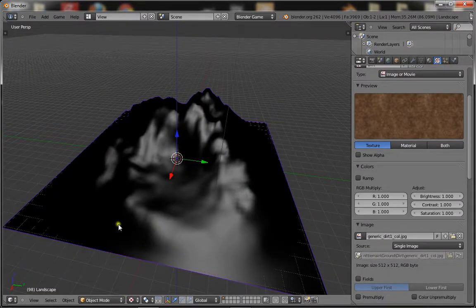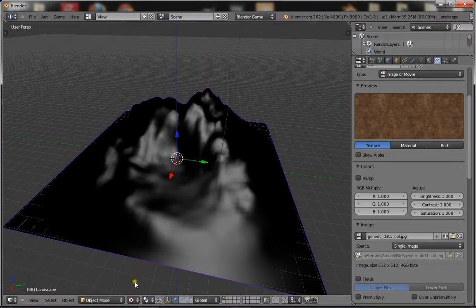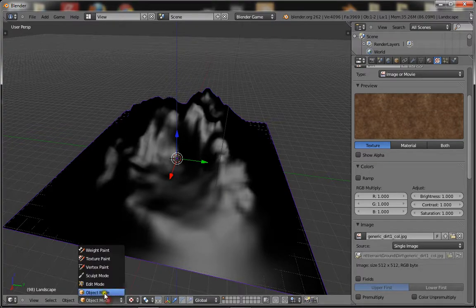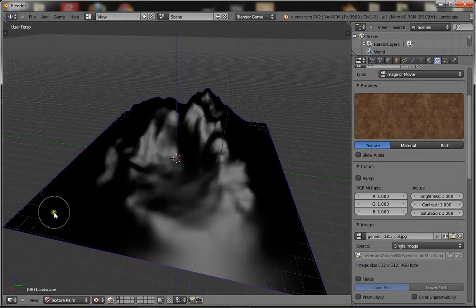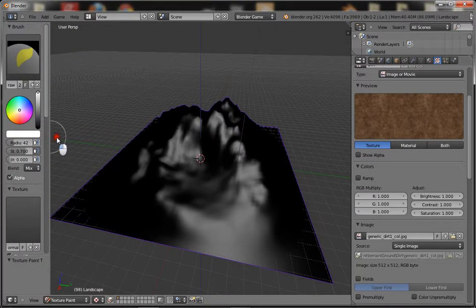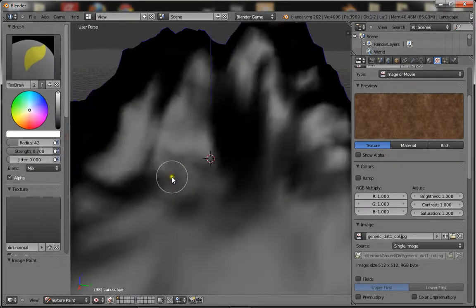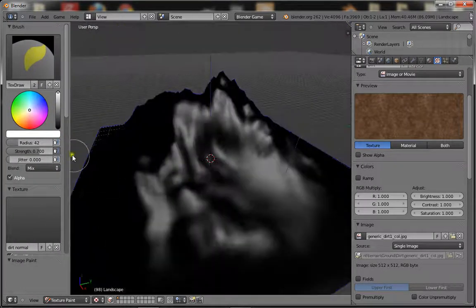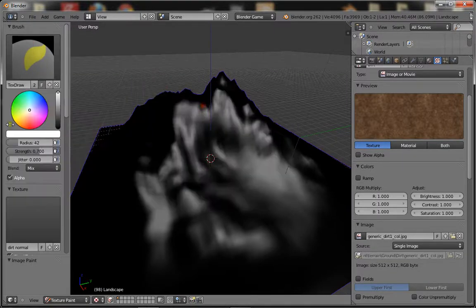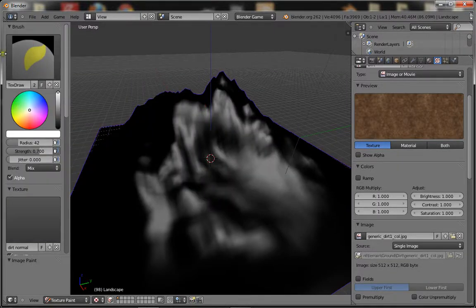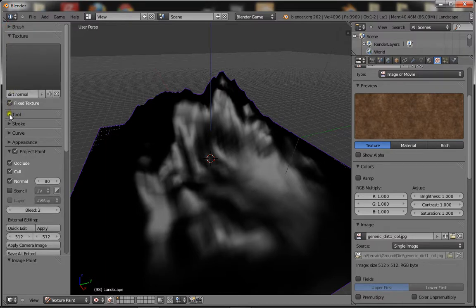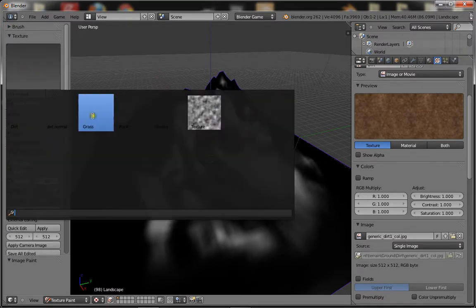With your object selected, make sure you're in textured mode and on GLSL materials. Go to texture paint, press T to bring up the sidebar with your texture painting options. Click here and make sure it's on texture draw. Go to your texture, make sure it's fixed, and then click on your texture and select one.